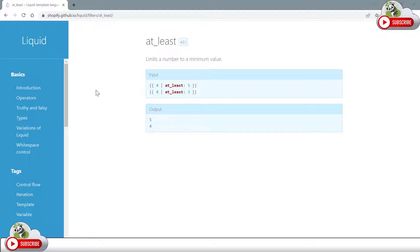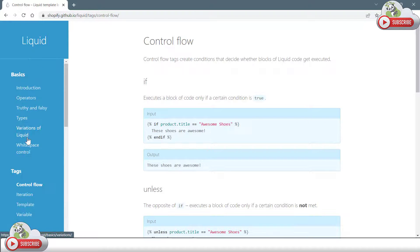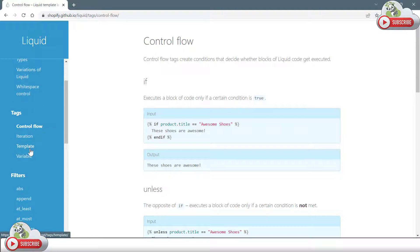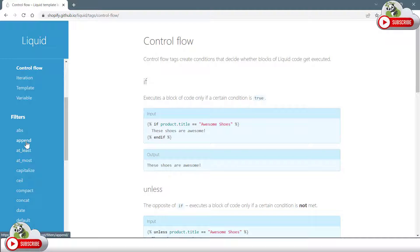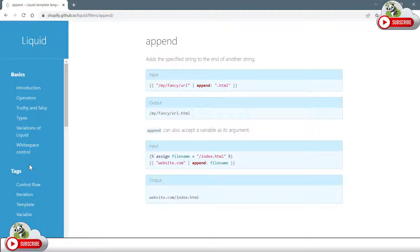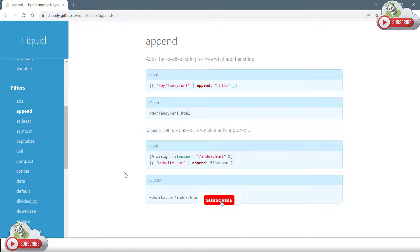If I refer to this website, there are a number of examples given if you would like to start learning. There are a variety of functions and control options available such as for loops, if-else conditions, and so on, which you can utilize and learn from this particular website. There are a lot of examples given which help you to learn the liquid map.